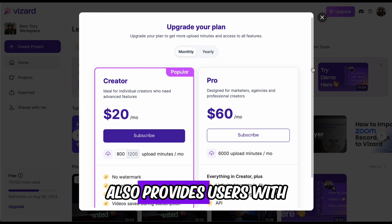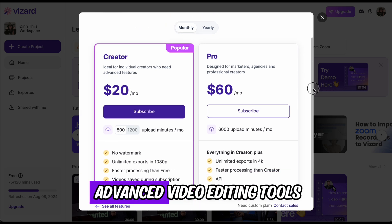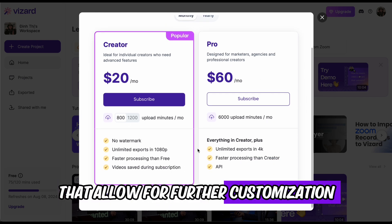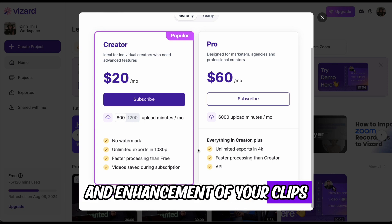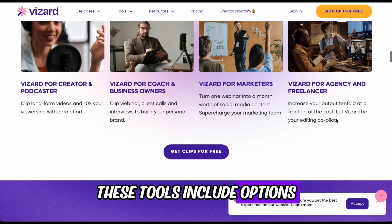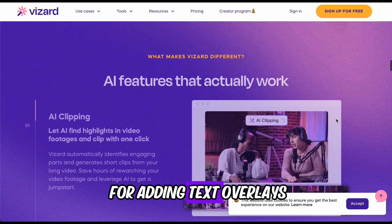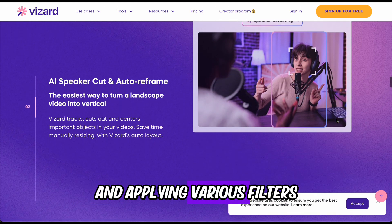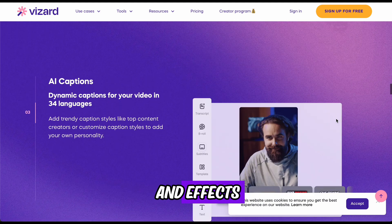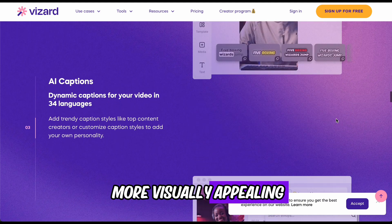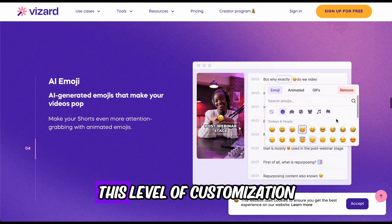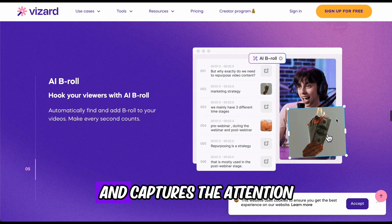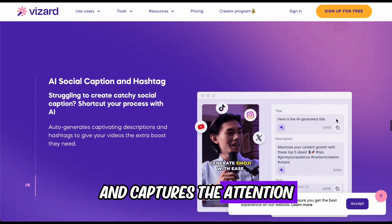Wizard AI also provides users with advanced video editing tools that allow for further customization and enhancement of your clips. These tools include options for adding text overlays, incorporating background music, and applying various filters and effects to make your videos more visually appealing. This level of customization ensures that your content stands out and captures the attention of your audience.